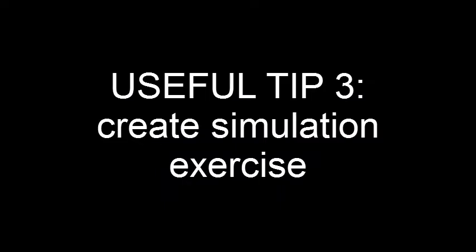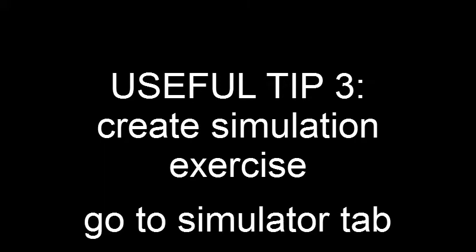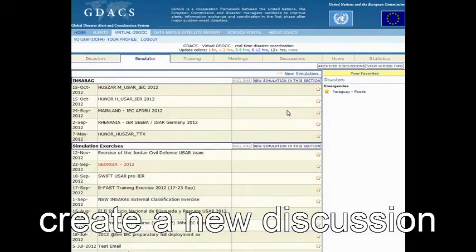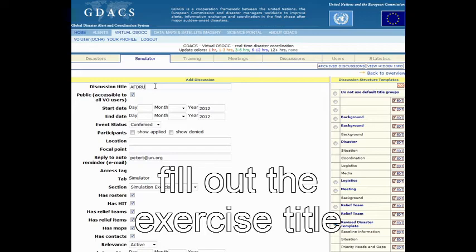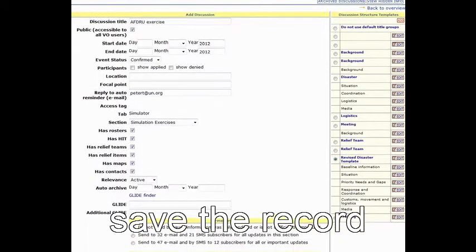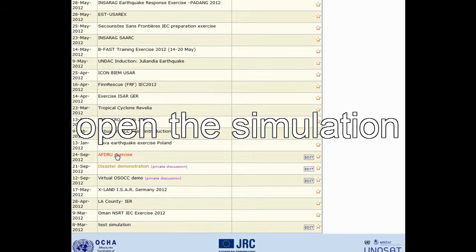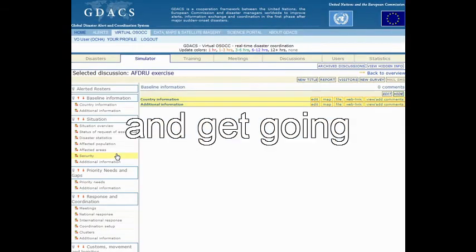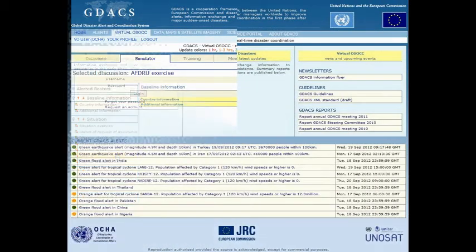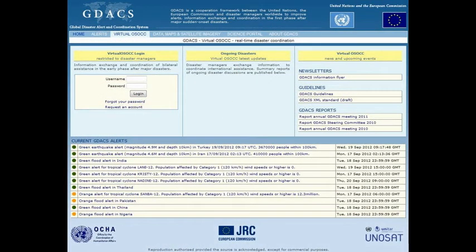The virtual OSOC offers a simulator where all users can practice their procedures online and familiarize themselves with the tool. We strongly recommend that relief teams make the use of the virtual OSOC an integral part of their response procedures.